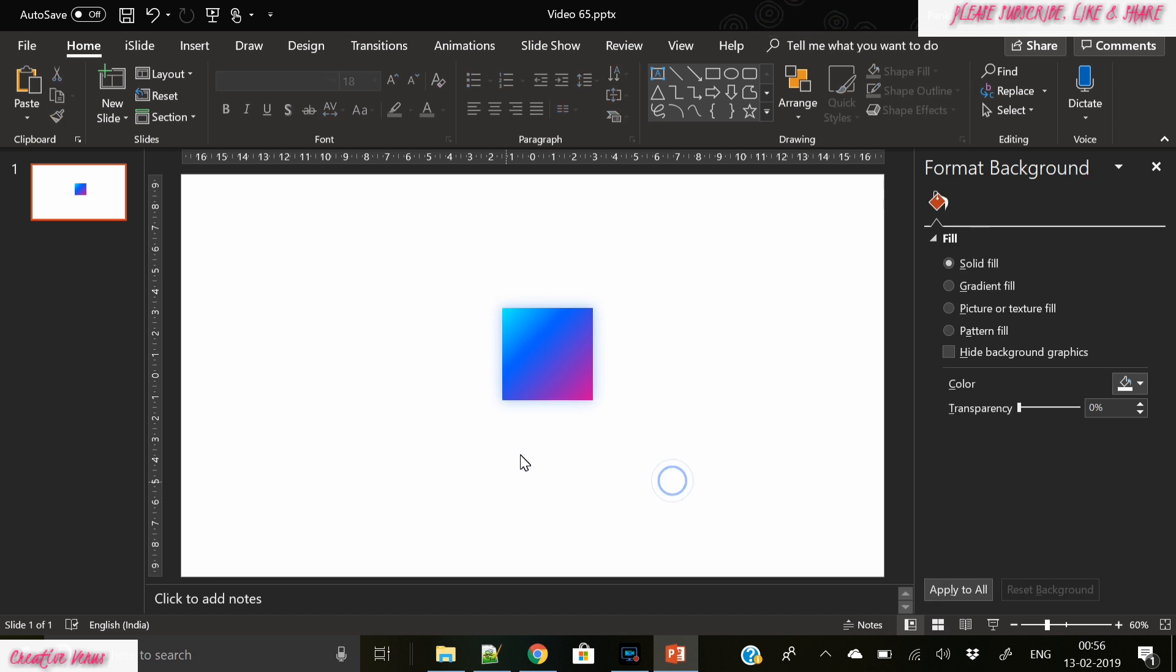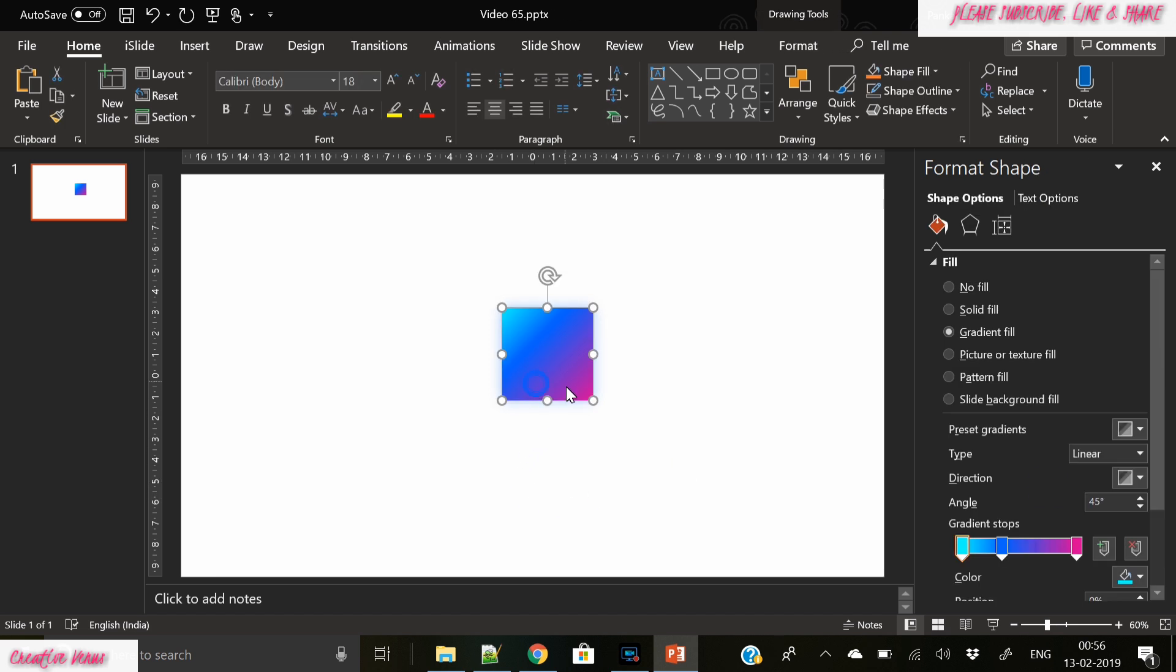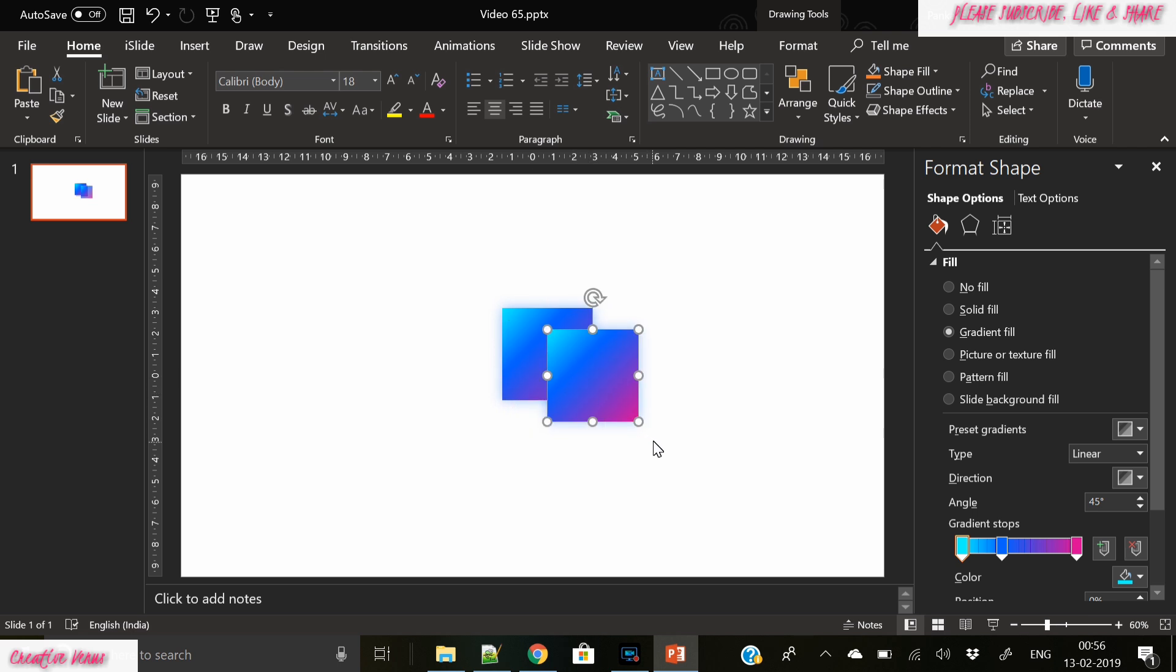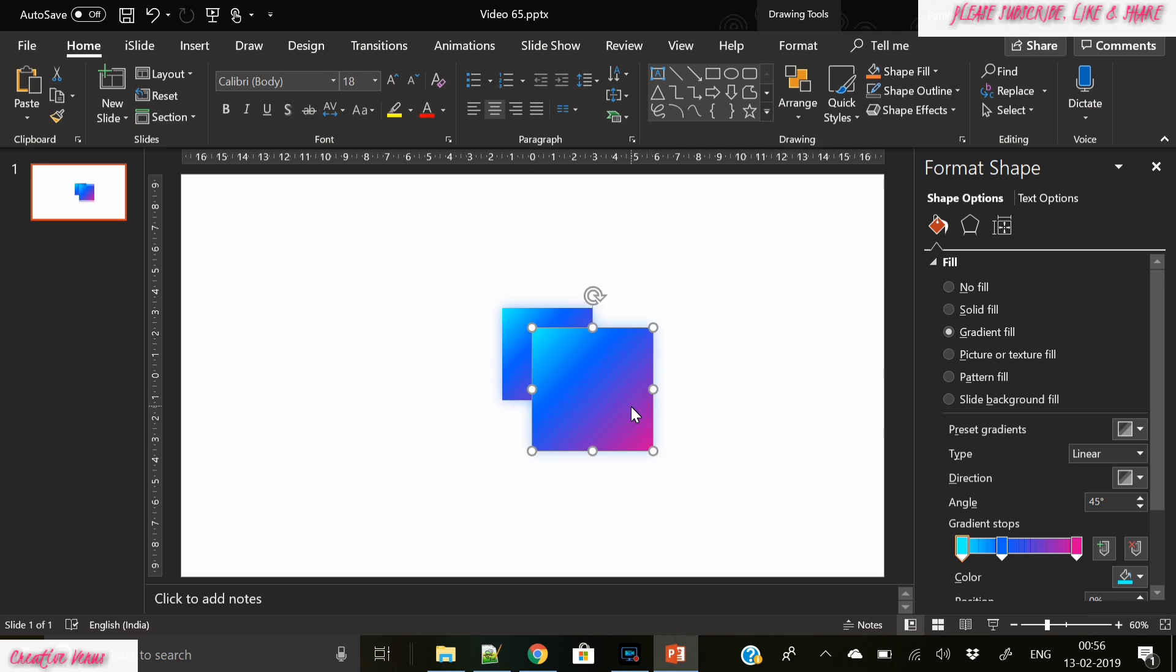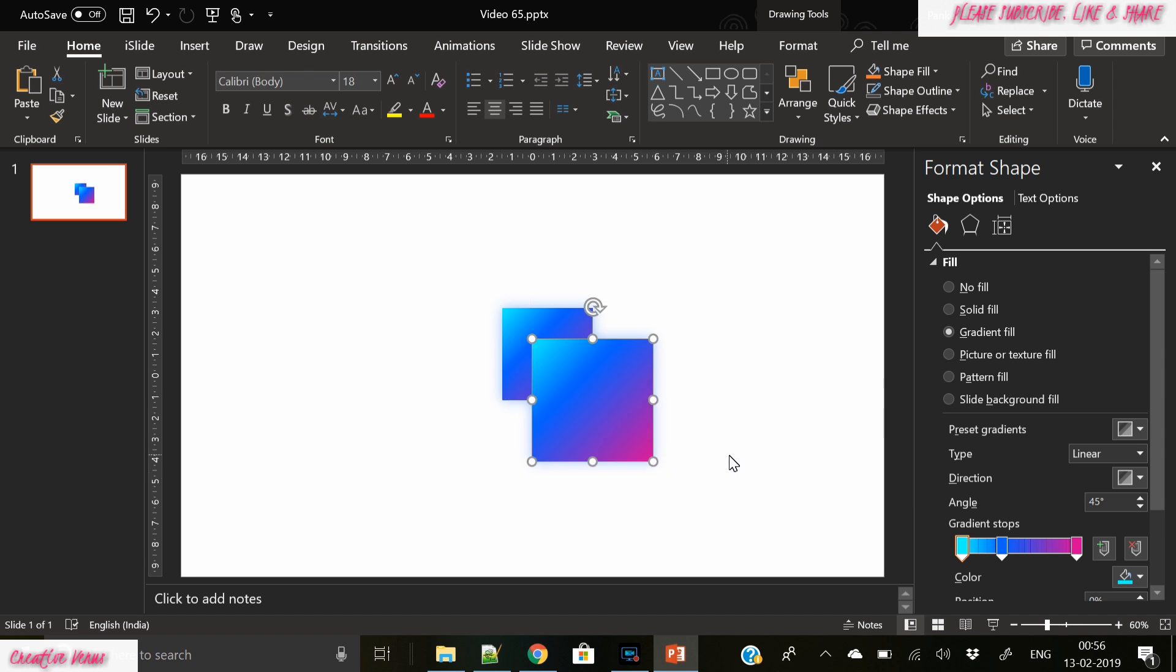I think this color will look good, the dark blue. So what we're gonna do right now is create many more squares like this and we have to place them randomly.